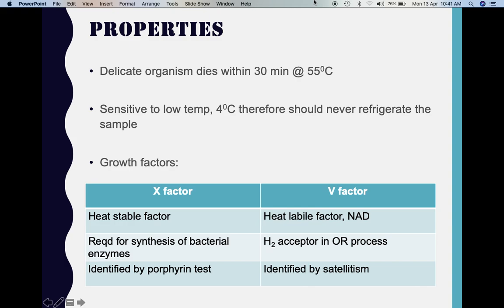Coming to the growth factors, there are two types required by Haemophilus influenzae for growth and multiplication: the X factor and the V factor, both present in the blood. The X factor is a heat-stable factor required for synthesis of bacterial enzymes such as cytochrome oxidase and catalase, needed for aerobic respiration. It is identified by the porphyrin test. The V factor is a heat-labile factor also known as NAD; its function is to act as a hydrogen acceptor in the oxidation-reduction process. The V factor is identified by a method called satellitism, which I will explain in detail.